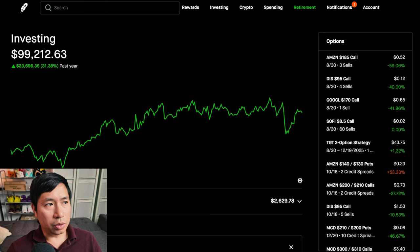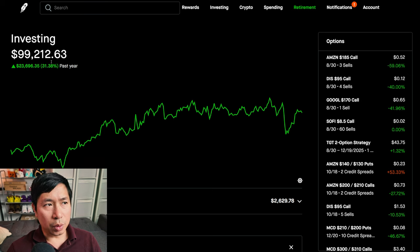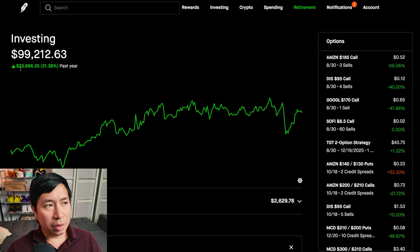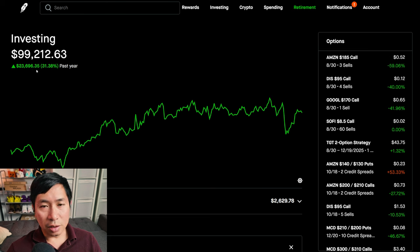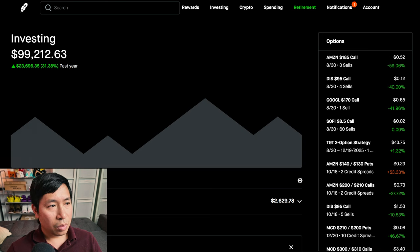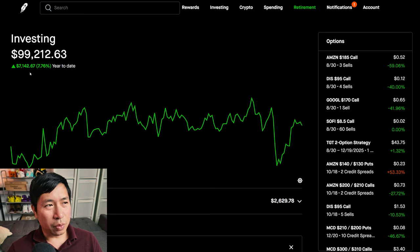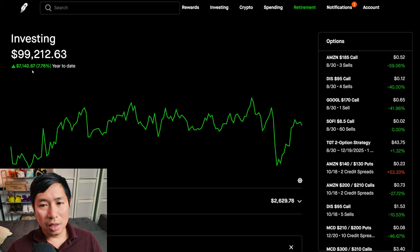Right now my portfolio is worth $99,212.63. In the past year, I am up $23,696.35. Year-to-date for 2024, I am up $7,142.67.